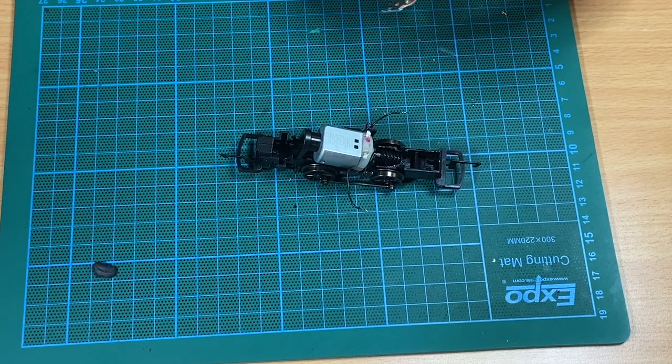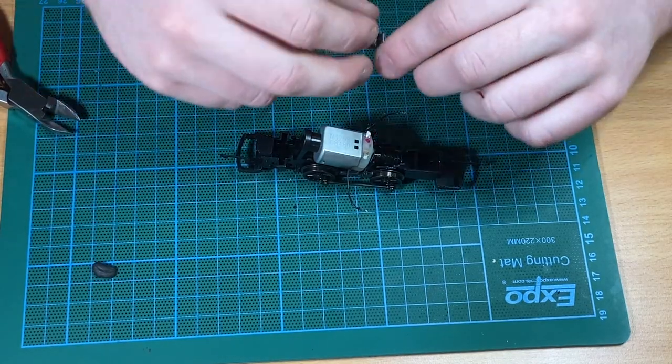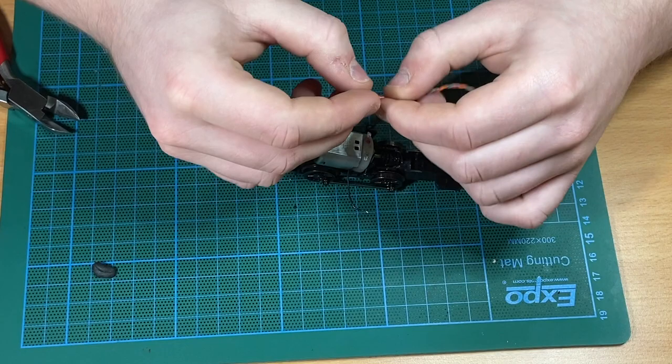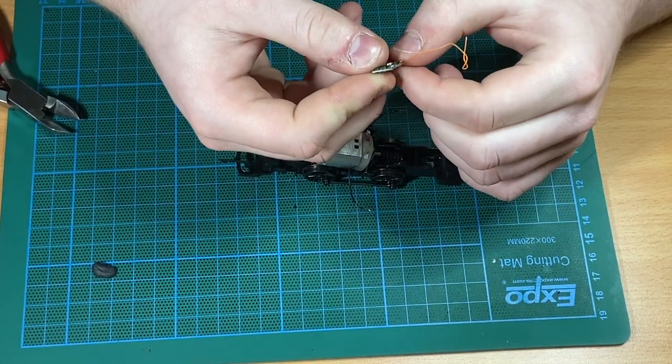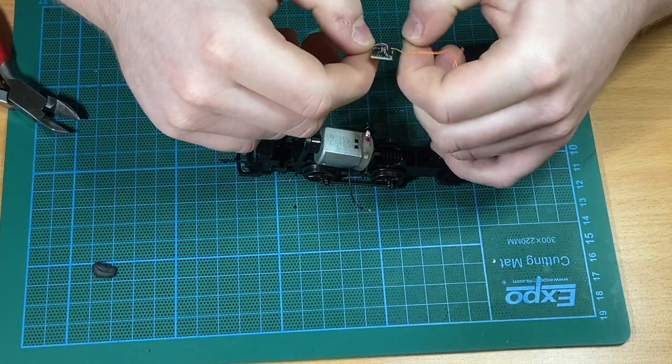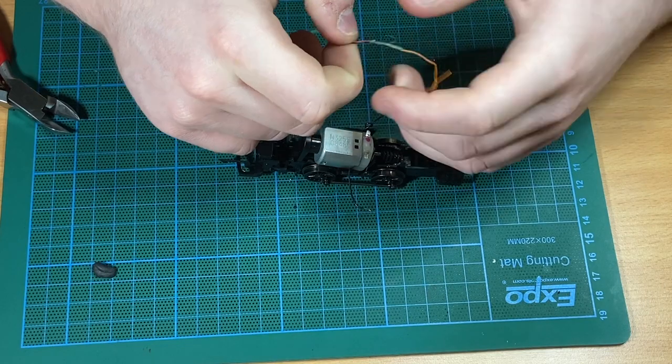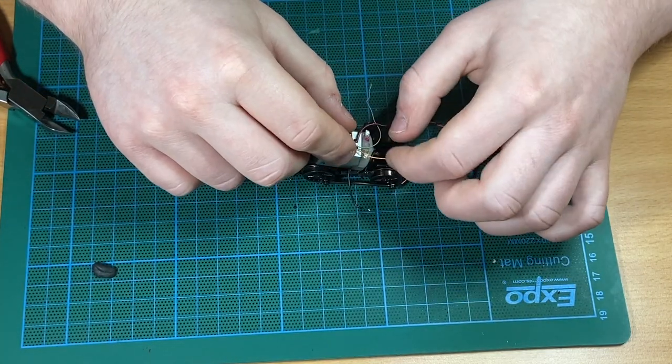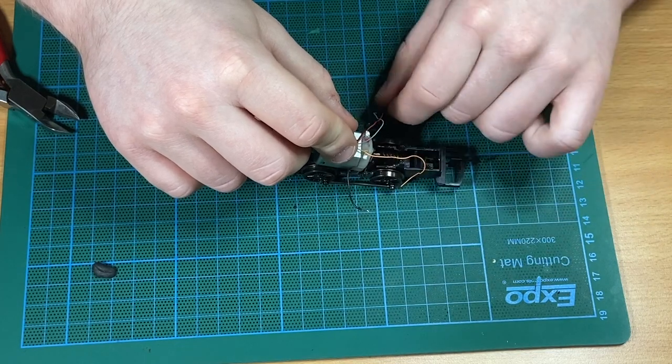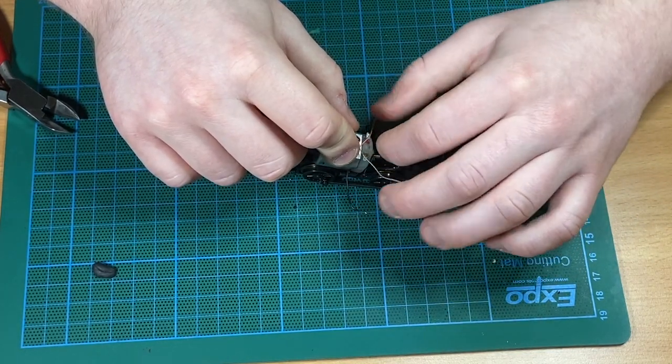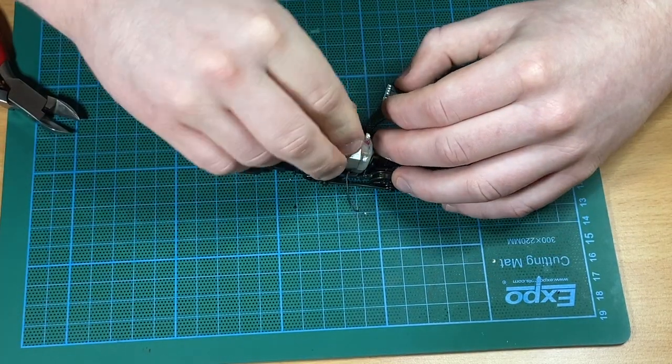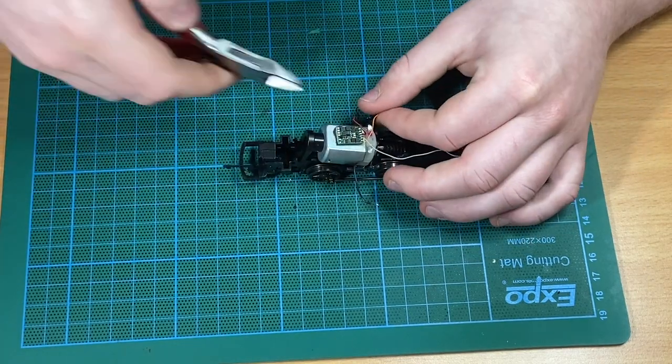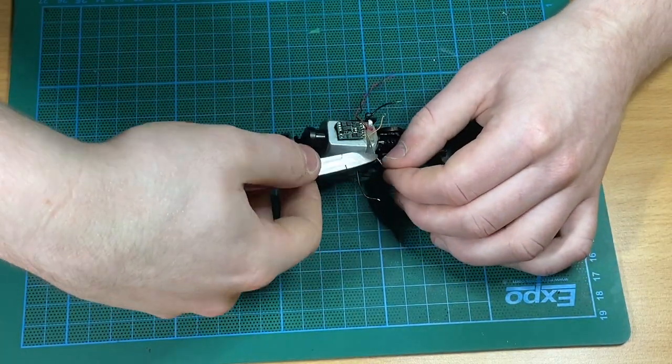John has snipped the plug off the end of the decoder because this is a hardwire installation - you won't be needing the plug. Now he's calculating the length of the wires that will be required for the installation. First off is looking at the grey and the orange wires which will be attached to the motor terminals. A little bit of black tack or blue tack is quite handy at this stage just to temporarily secure the decoder on top of the motor, and here John is just snipping the wires to the desired length.